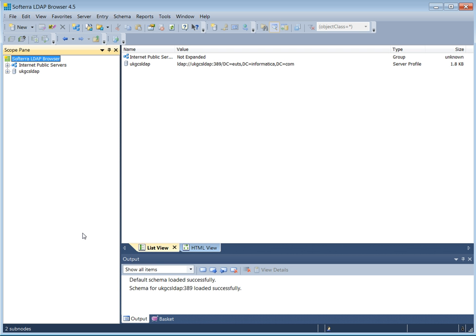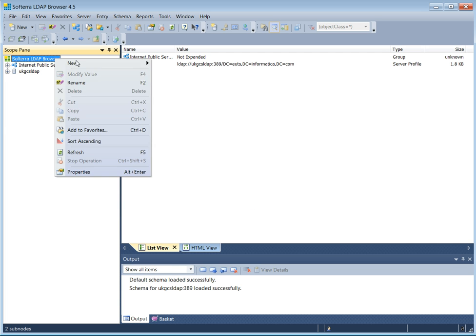In order to be able to look at the LDAP data without any transformation, we will need to use Softora LDAP browser 4.5, that is a free tool to download, and let's create a new profile.